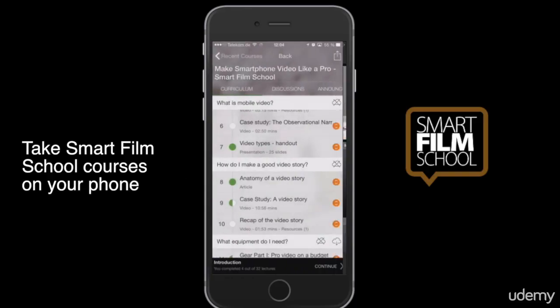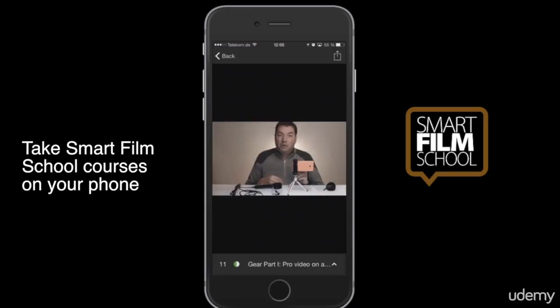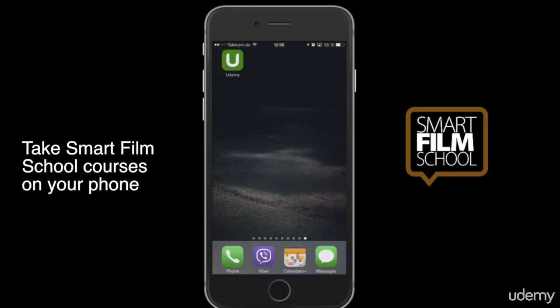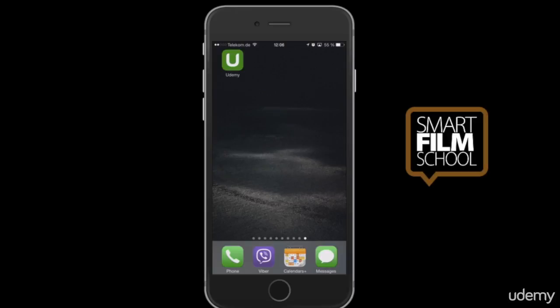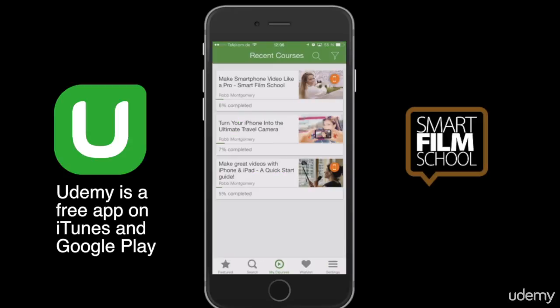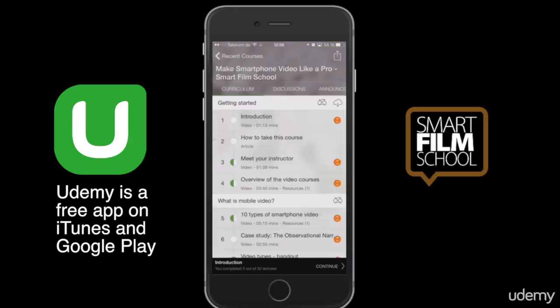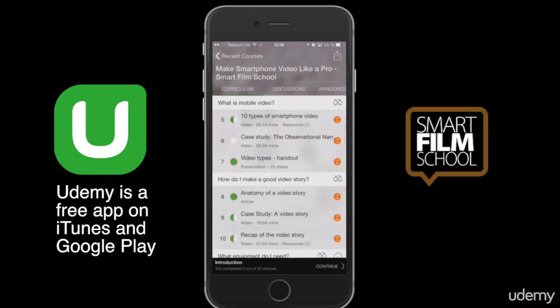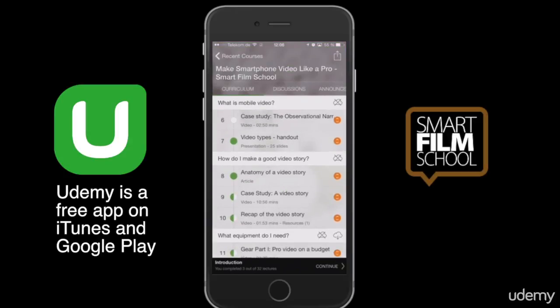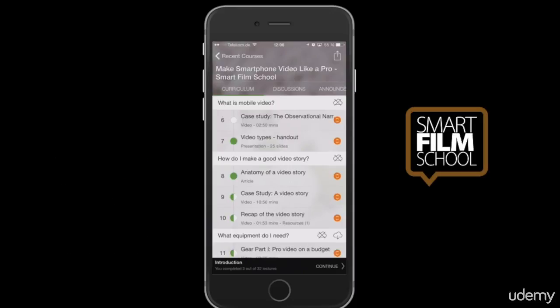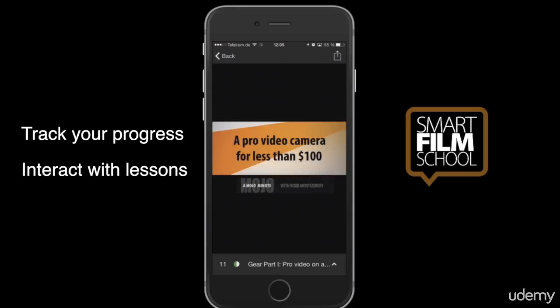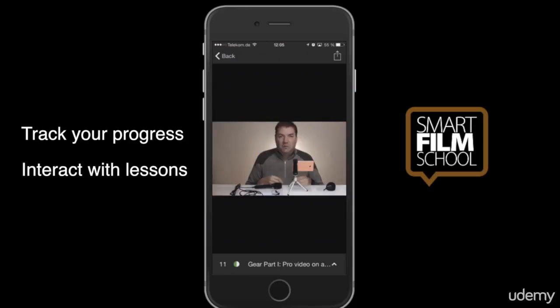You can now take your Smart Film School courses by using the free app from Udemy. Log in and you'll see your course. You can scroll through any of the items, watch any of the videos, watch any of the presentations.